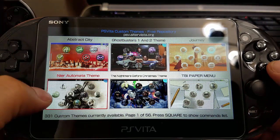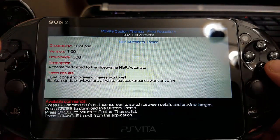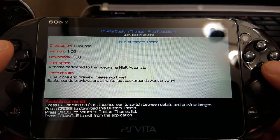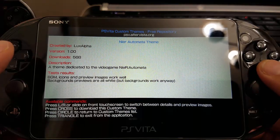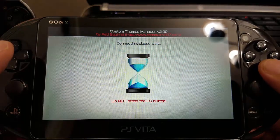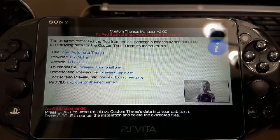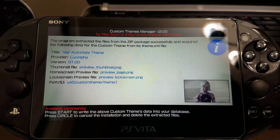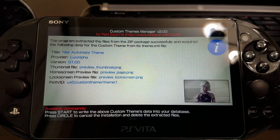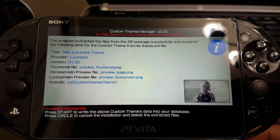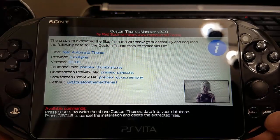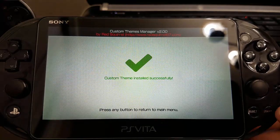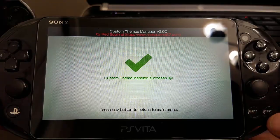I liked it a lot so I would recommend it too. We're going to press X to download this custom theme, so just take a moment to download it. Then we're going to press Start so that we can install it to our database — it doesn't take that long.